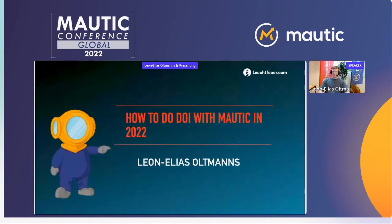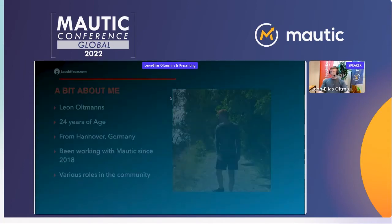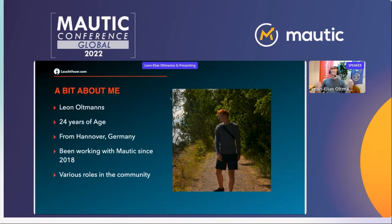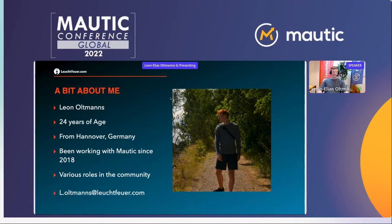Thanks for the nice introduction — there's not much I need to add to that. I'm Leon, 24 years old, from Hanover. I've been working with Mautic and Loisfer Digital Marketing since about 2018 and have had various roles in the community. If you have questions I'm not able to answer right away, drop me an email and I'll be happy to help.